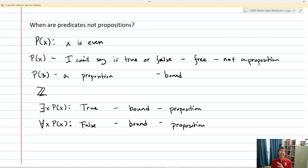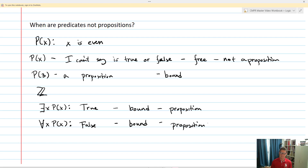This completes our lecture on predicates and quantifiers. They're really important symbolically and come up a lot inside of logic. You might be able to see that they're going to become really important mathematically.